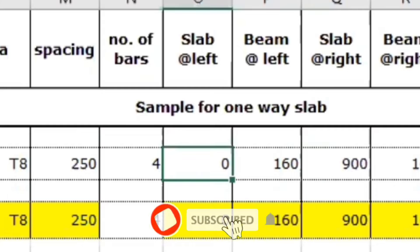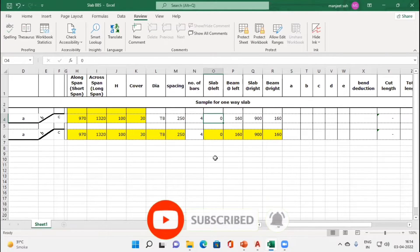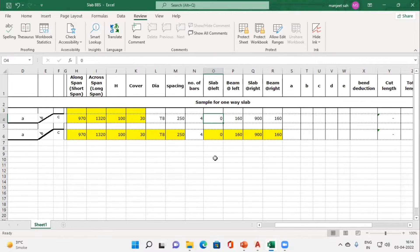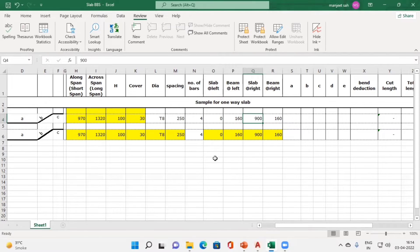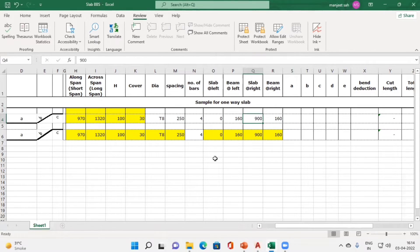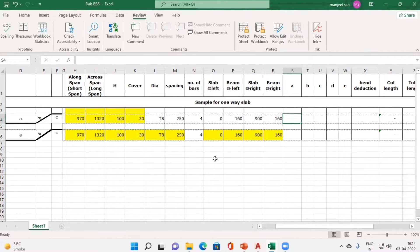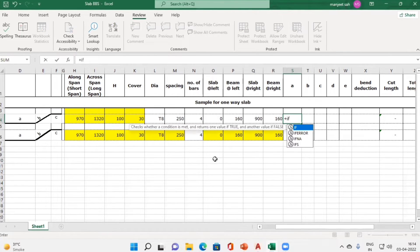These four columns help us identify whether we have continuity of the slab towards right or left. A value of zero in the slab-at-left cell indicates we don't have continuity of the slab on that side. When we see slab at right marked as 900, this indicates we have a slab of 900 mm towards the right-hand side. We are working for the right-hand side reinforcement, so we check this condition for the right-hand side only.